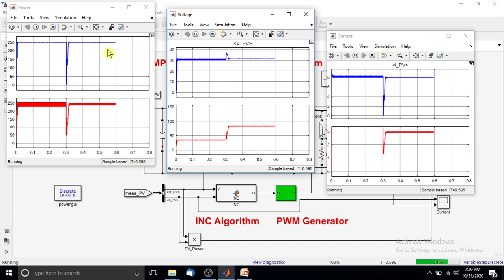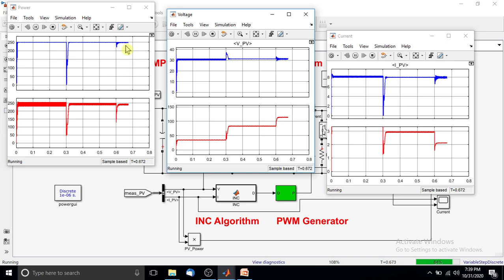When the load changes from 30 ohms to 60 ohms, there is a transient in the power, voltage, and current, but even so, the incremental conductance method extracts the maximum power of the solar PV array. From both load-change conditions we can finally conclude that the incremental conductance MPPT method effectively extracts the maximum power from the solar PV array.